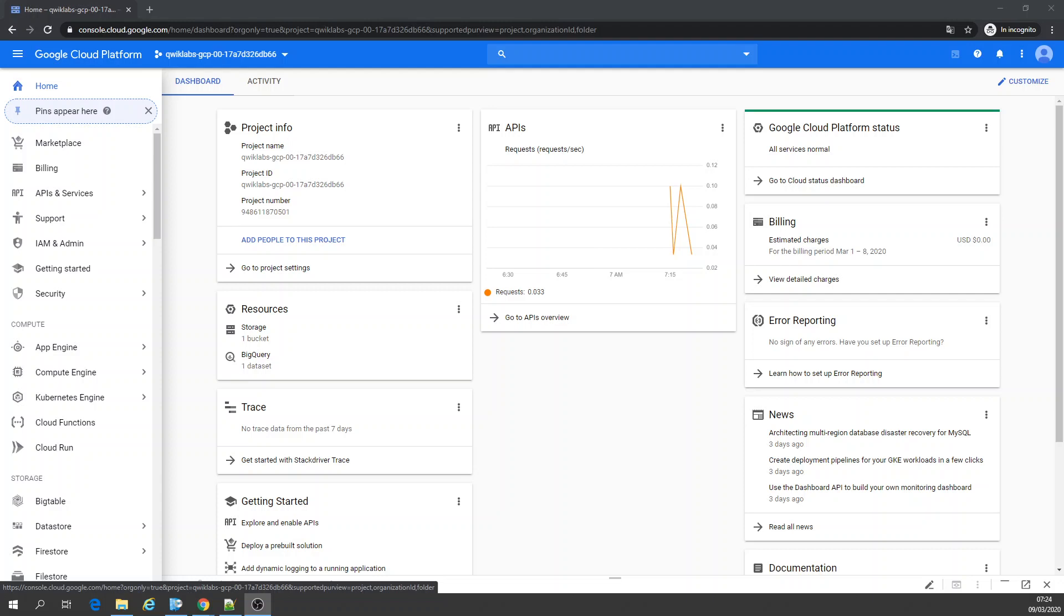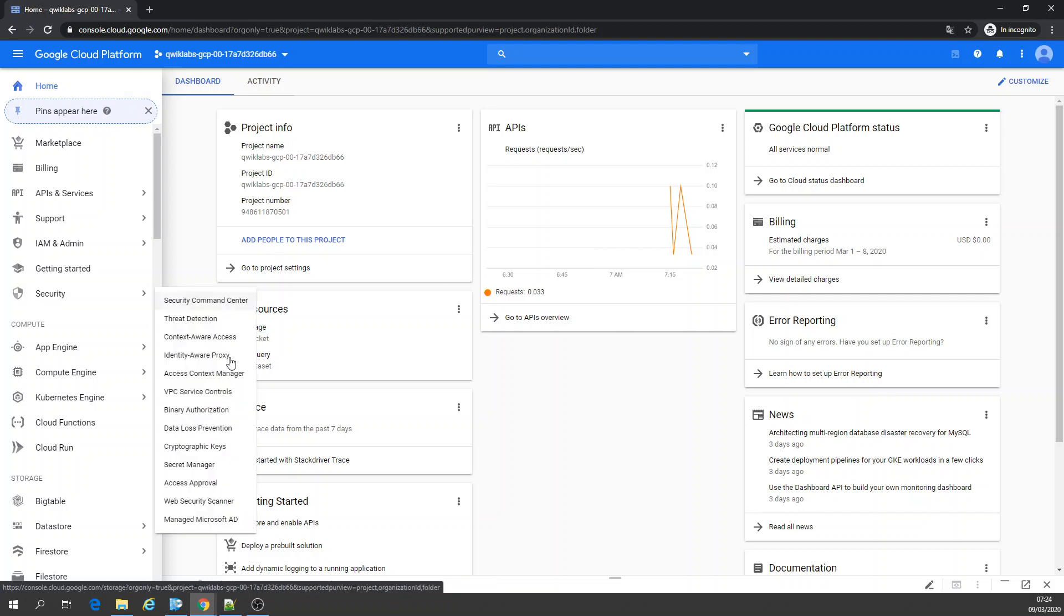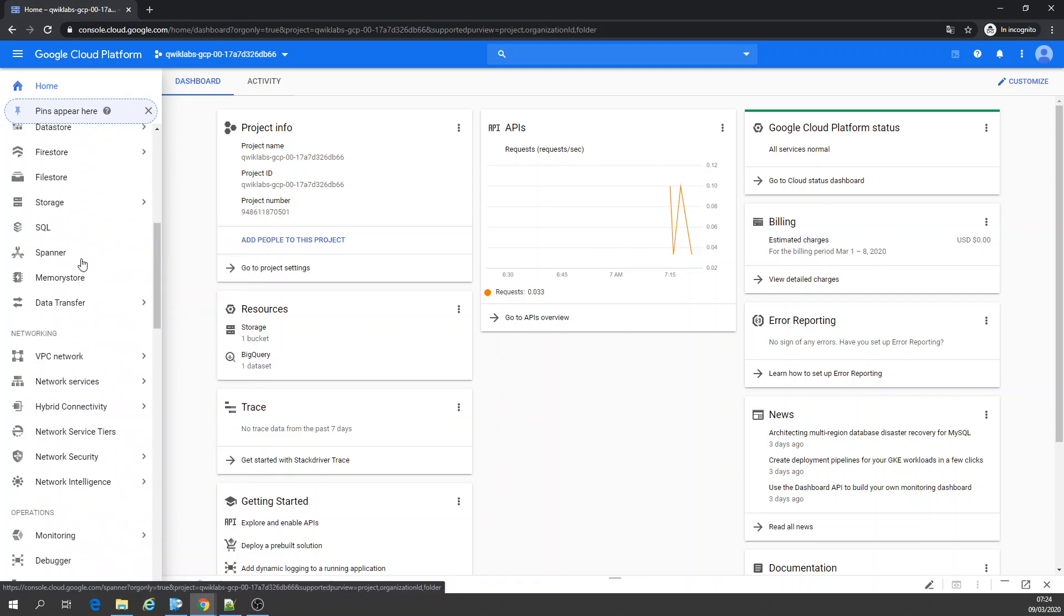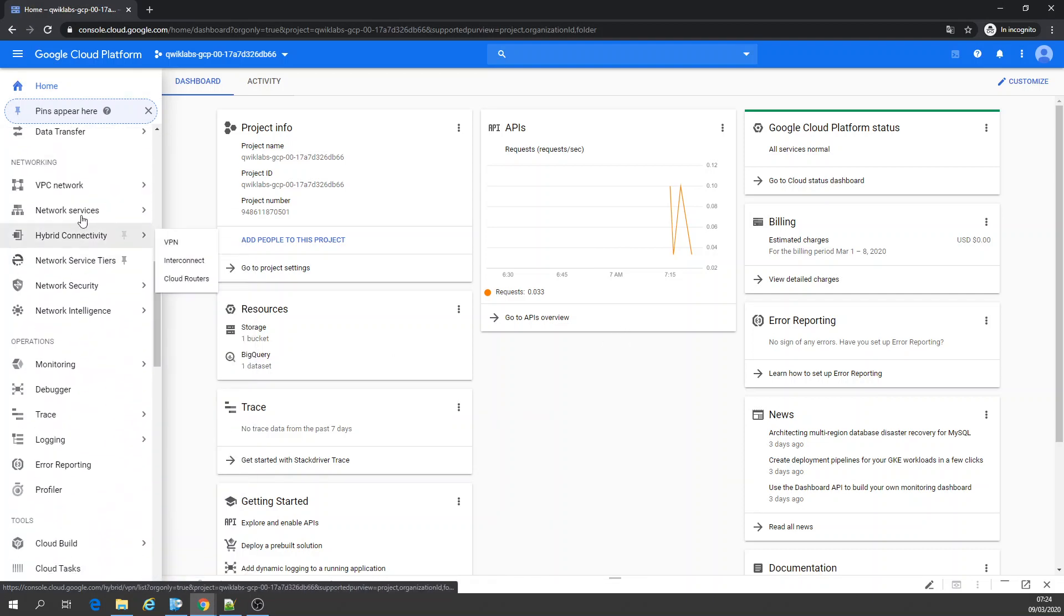Welcome to Google Cloud again. Let's work today with the VPC networks.